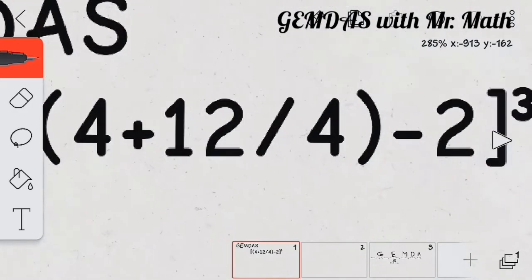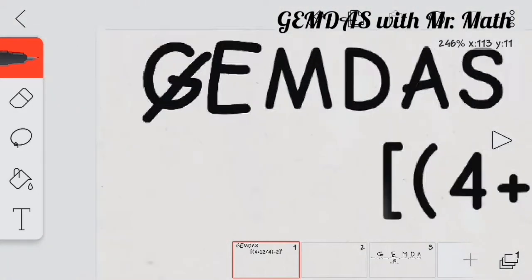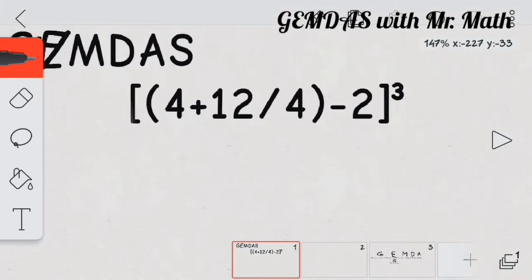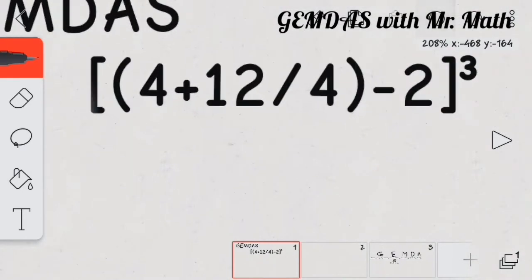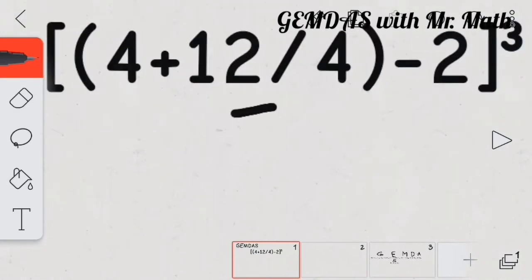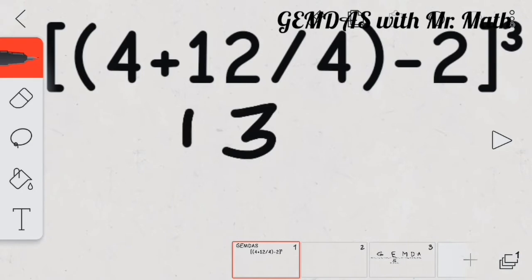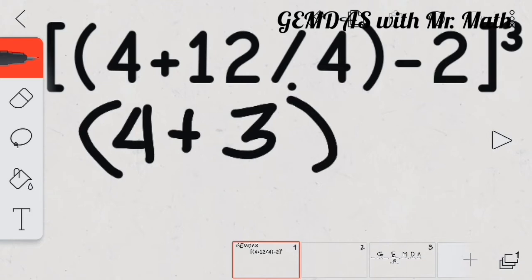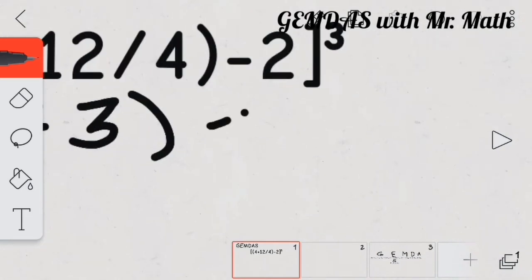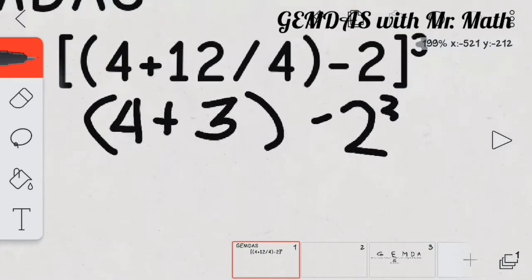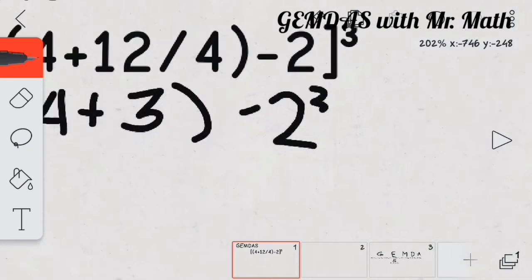And then, we also have the exponent. Check. So, I'm going to do first the division because that's according to the rule. 12 divided by 4 is 3. So, let's copy the whole problem out. So, we have 4 plus 3 minus 2 cubed.